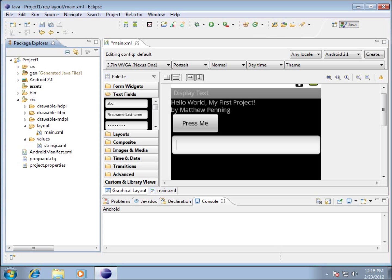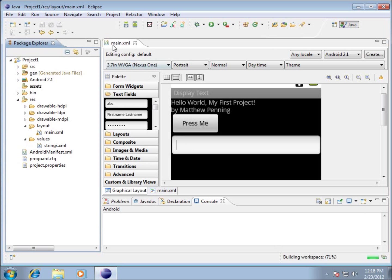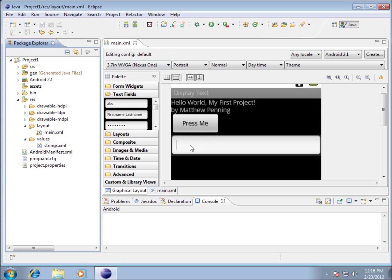In this video, we're going to start looking at modifying our objects so that we can write code that causes them to do something. I noticed I didn't save from the last time, so I'm going to choose File > Save to make sure everything's up to date. The first thing I want to look at is this file under Generated Java Files.